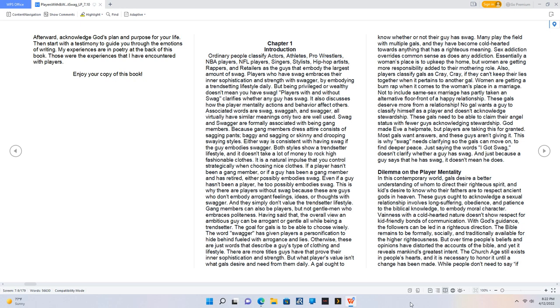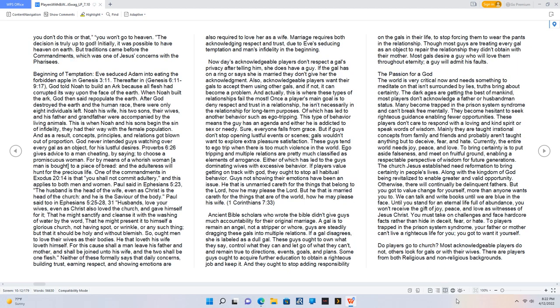The church age still exists in people's hearts and it is necessary to honor it until a change has been made. While people don't need to say if you don't do this or that you won't go to heaven, the decision is truly up to God. Initially it was possible to have heaven on earth, but traditions came before the commandments, which was one of Jesus's concerns with the Pharisees.